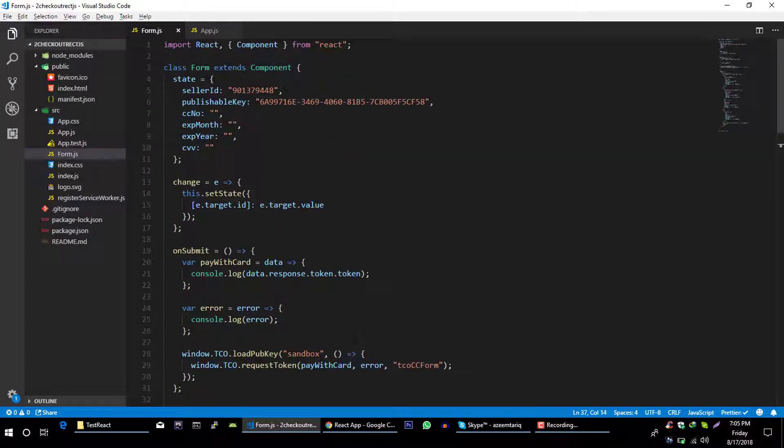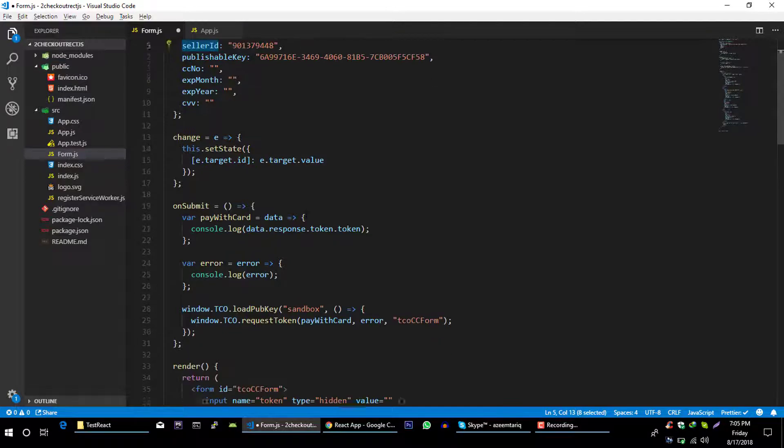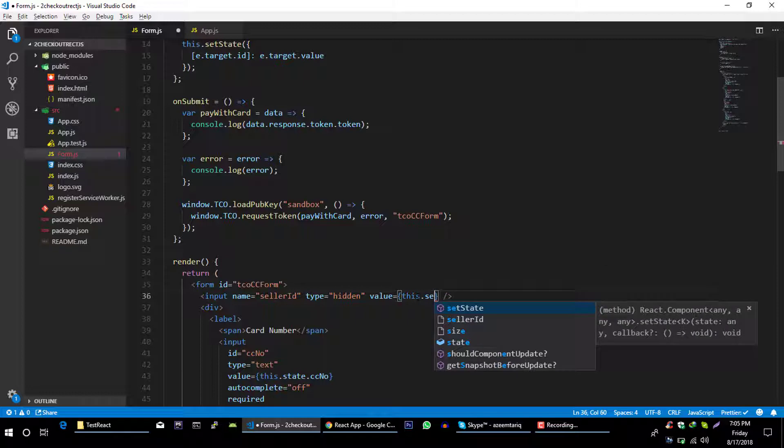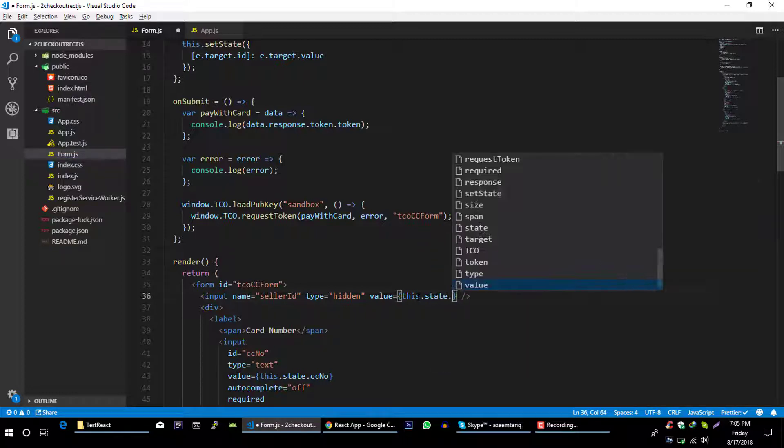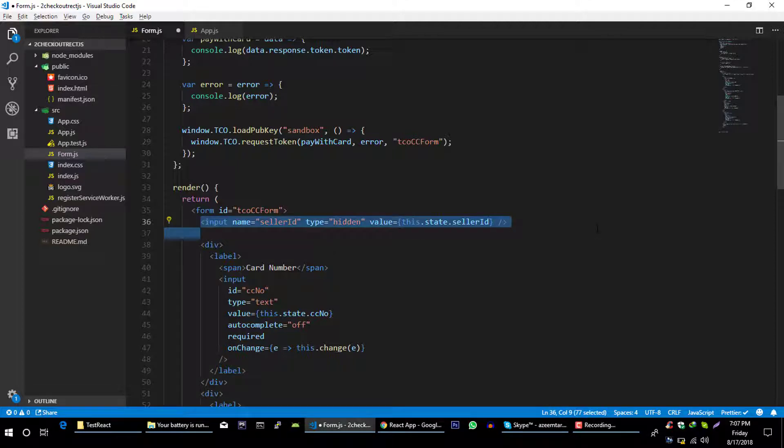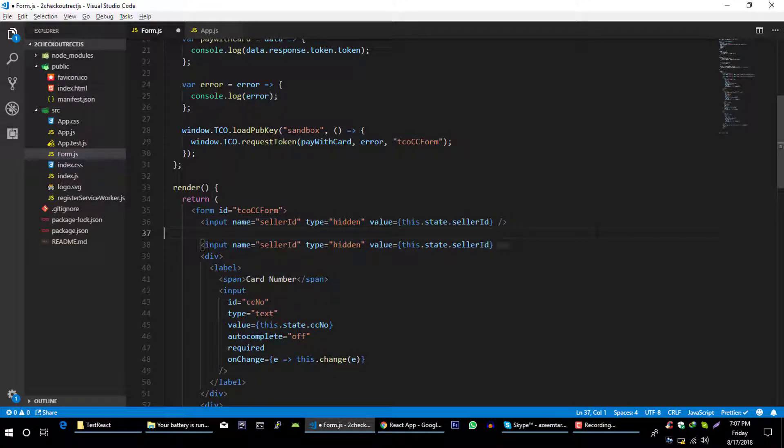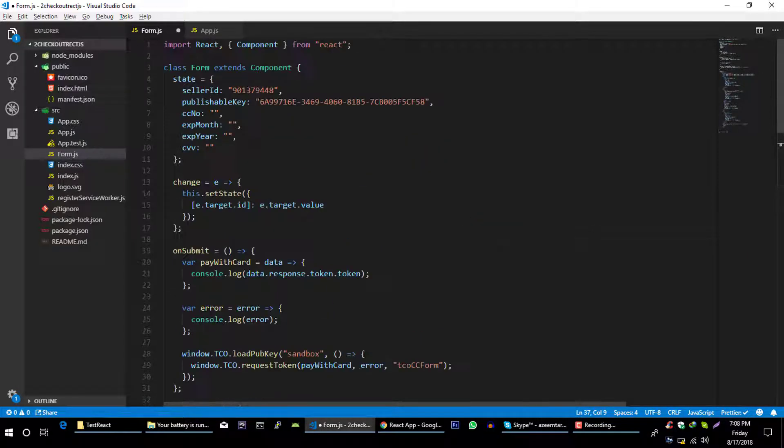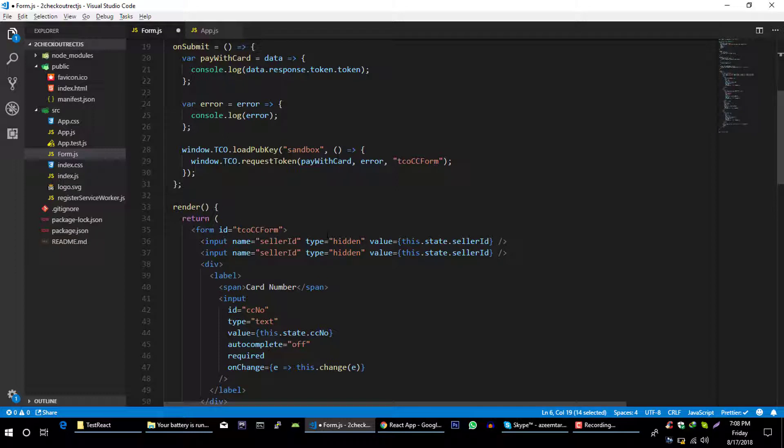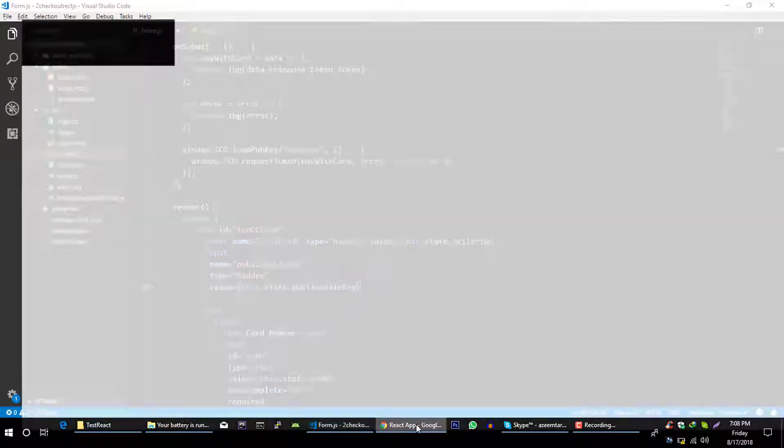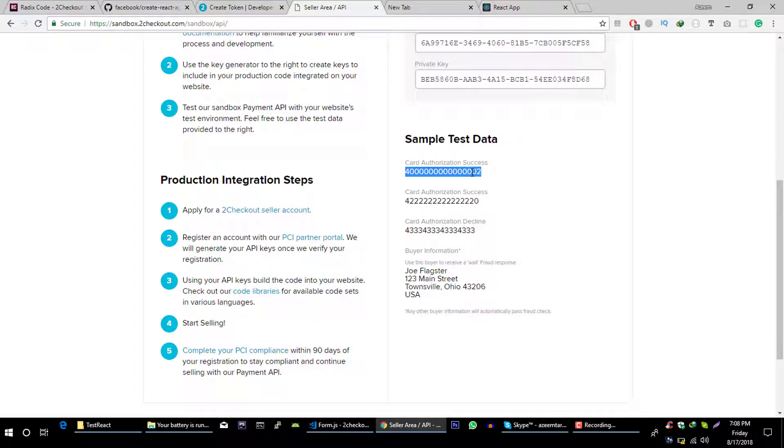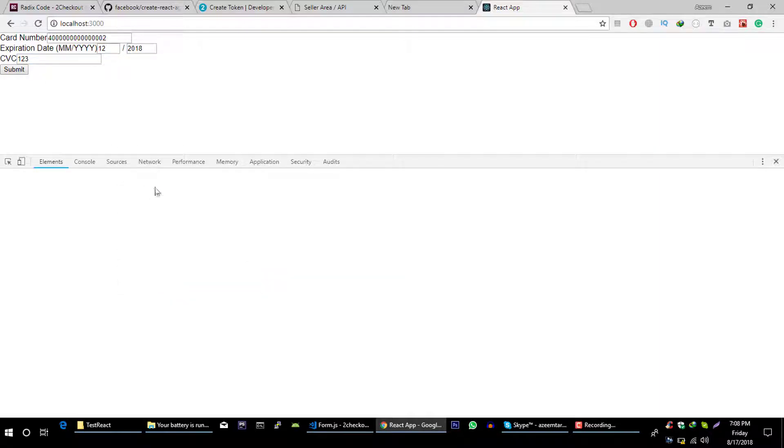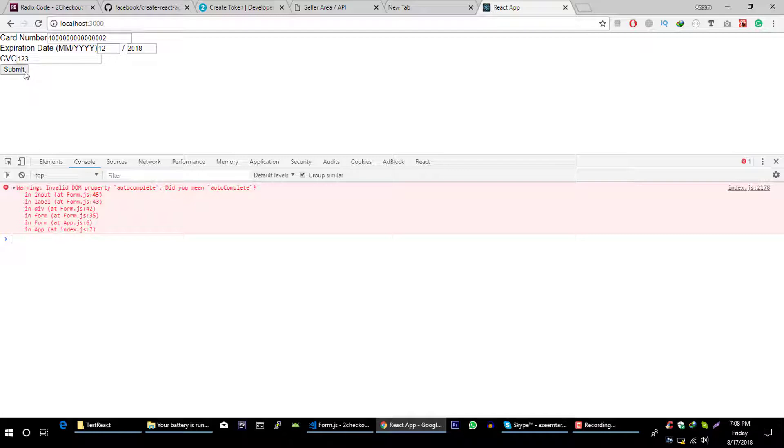And the value is this dot state dot seller ID. Let's copy this again and let's create this hidden field for publishable key as well. Publishable key and publishable key. Now let's go back to our application, refresh it, copy content from here, paste it here 12 2018 123, open your console.